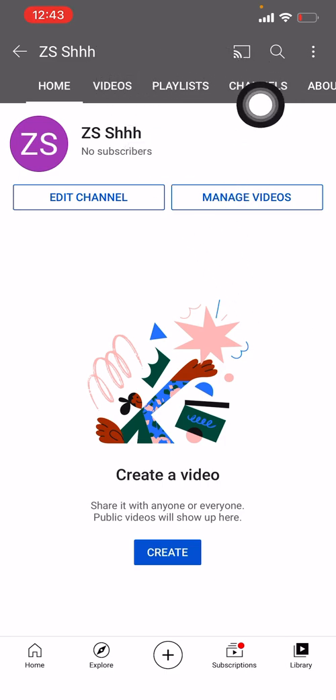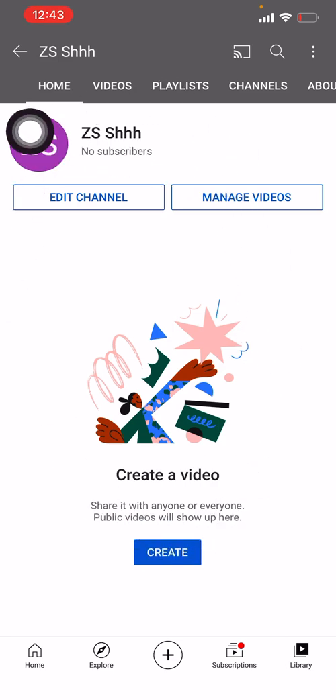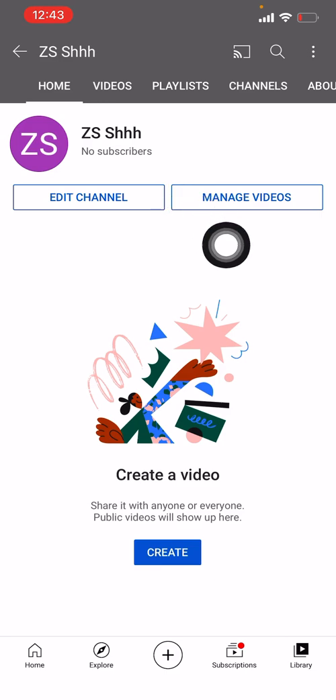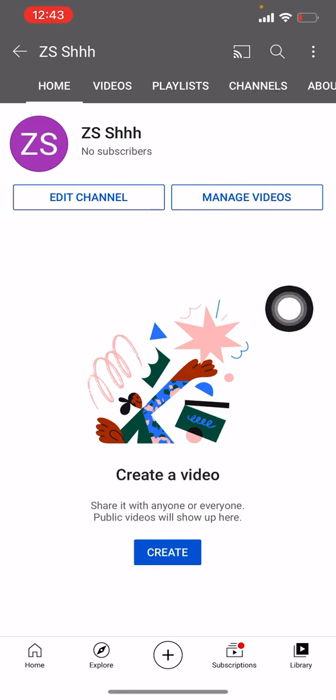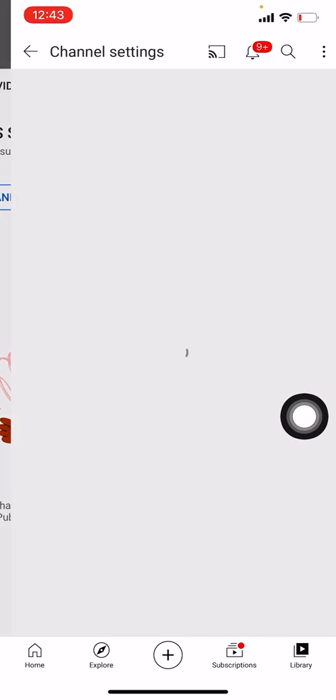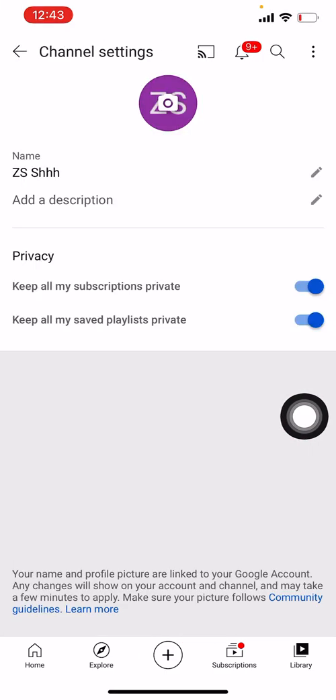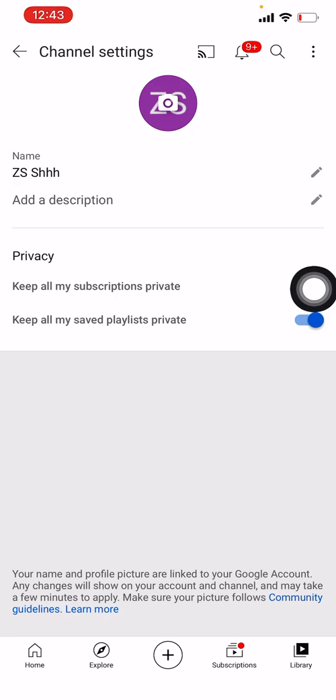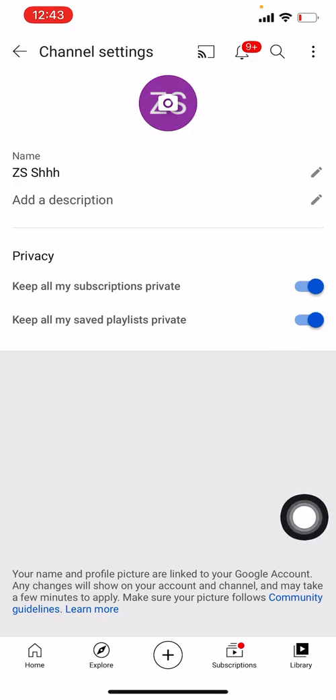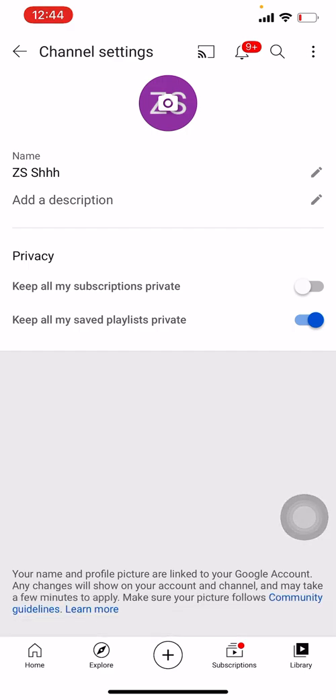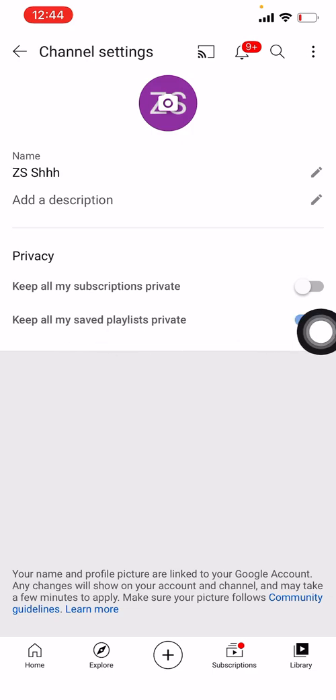In order to see all of this, I have to have my channel. So I just gave it a random name. When you're on this page, click on 'Edit Channel.' Here it says 'Keep all my subscriptions private,' and it was turned on - that's why I wasn't able to see all my subscriptions. If you want to keep your playlist private, you can do that too.